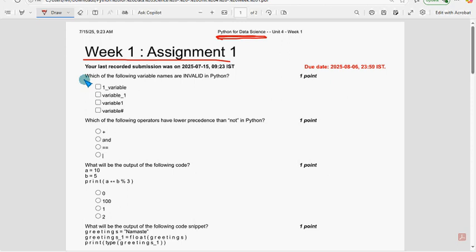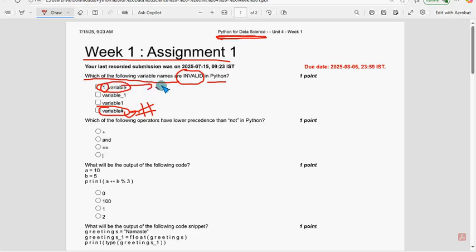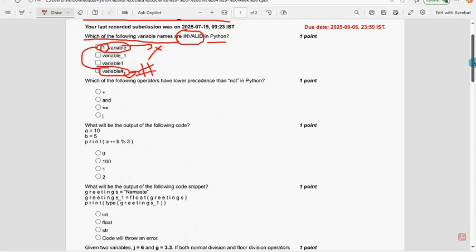First question: which of the following variable names are invalid in Python? We have two probable solutions — the first option and the last option. The last option uses a special character hash, which is not valid. The first option has a variable name starting with a number, which is also not allowed. So first option and last option are both invalid.